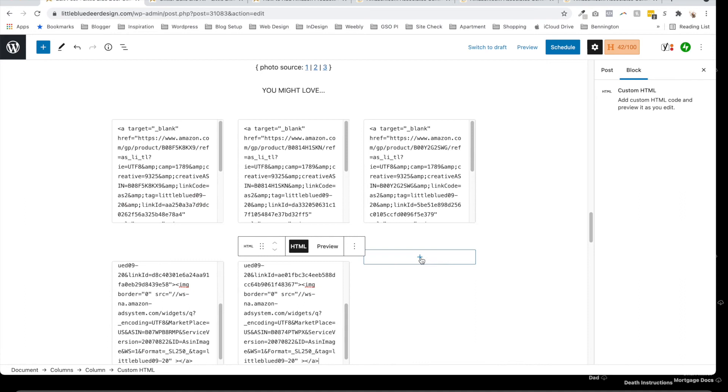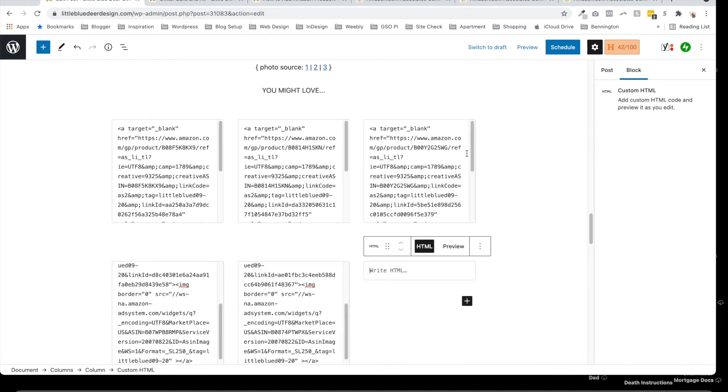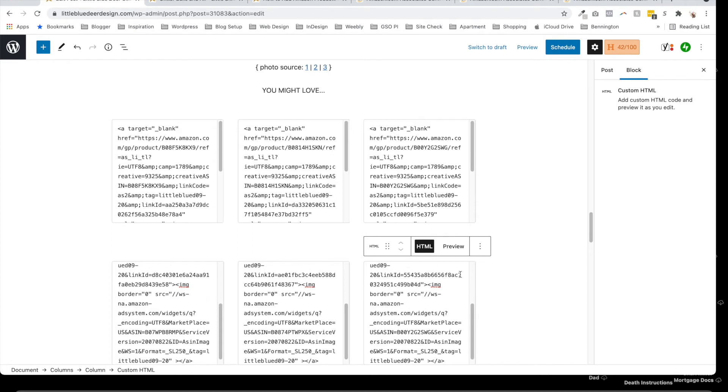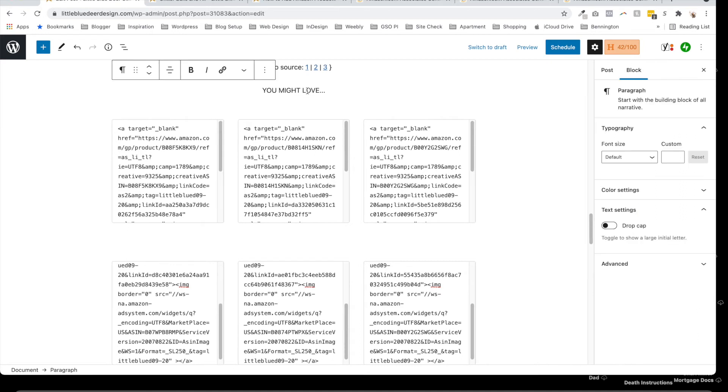Come back to my post editor and choose the custom HTML block, paste in my custom HTML. That's it. Now, I've already done this for another one. If you want to, you can add a little paragraph above that says you might love, you might like, or view my Amazon affiliate widgets.